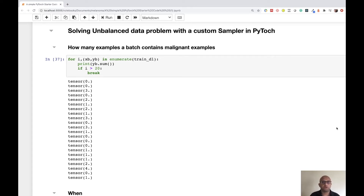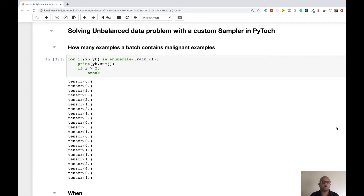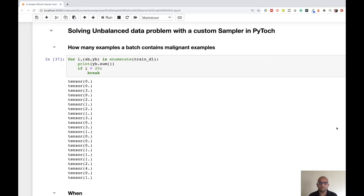Hi friends, good morning. In the last set of videos we saw the different steps required for training an image classification pipeline using PyTorch, and we also saw how to make your first submission to Kaggle. I hope most of you have made your first submission and are now looking at how to improve your solution.